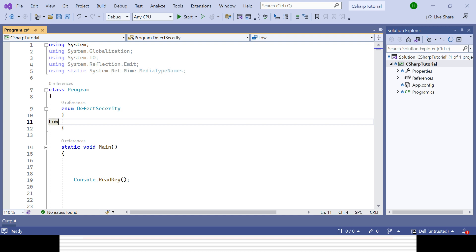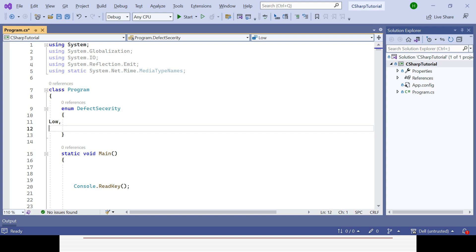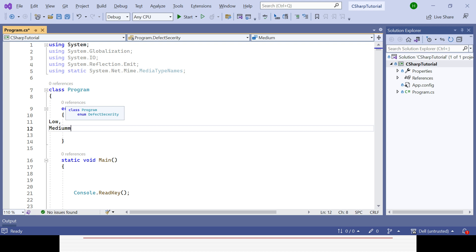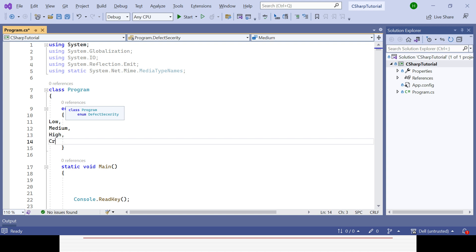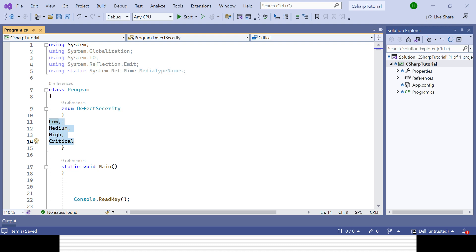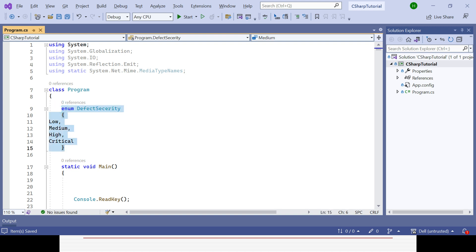Inside the enum, I will define the members: Low, Medium, High, and Critical — those are the real-time defect severity values. For the last member you don't need a comma. These are the unchangeable values you deal with in the defect life cycle. You cannot change them — you have to pick any value from this list. This is how you define the member variables of an enum.